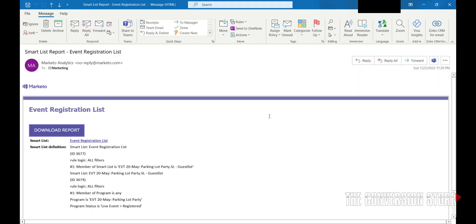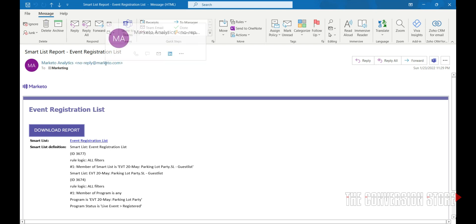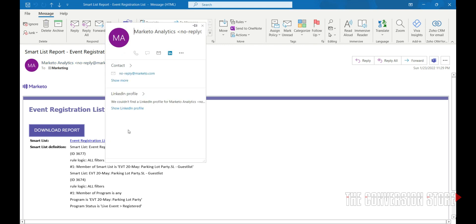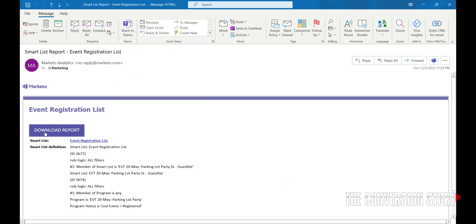Okay, so now when we go into Outlook and we open up the email that we receive, we'll see an email that will come in from Marketo Analytics at noreply at marketo.com. And we have a download report button that allows us to quickly pick out a spot on a hard drive to download a report.